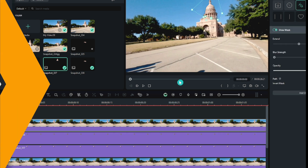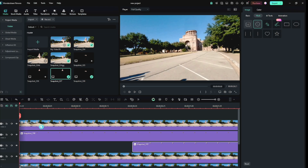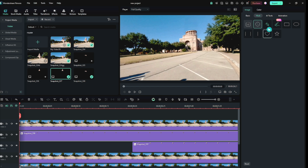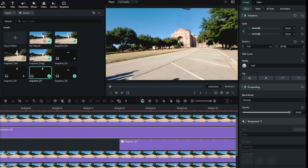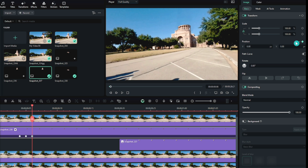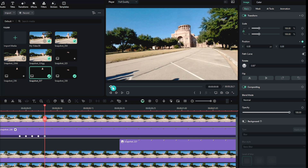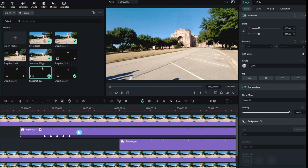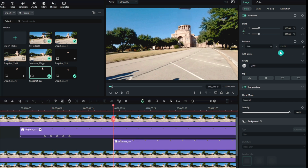Now we have to add animation to it. To give a drop effect, we will scale it up, then add a key. Then after a few frames, we will reset it. Then one frame later, add a key and move the scale up a bit. After one frame, reset again. Then one frame later, go up again and reset. We will do the same for the second image.